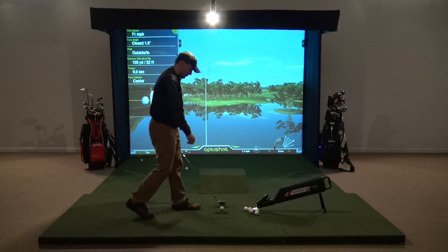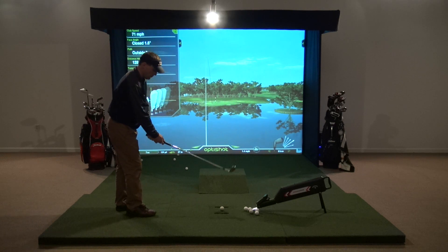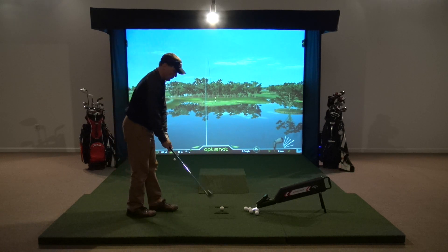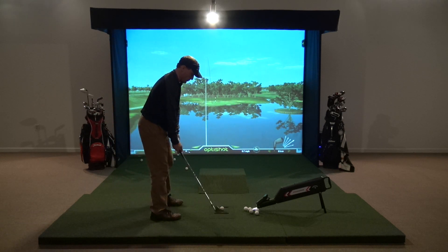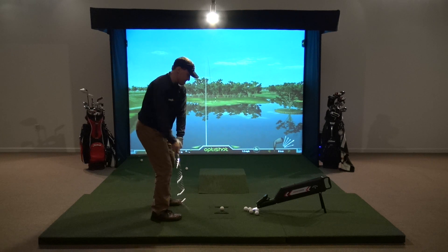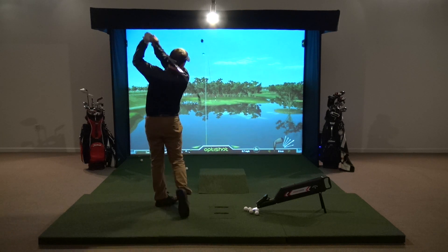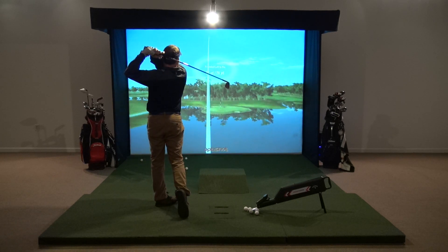The primary drawback to a ball tracker is they are generally much more expensive than a club tracker, and you do not receive information about your club at impact that a club tracker gives you.